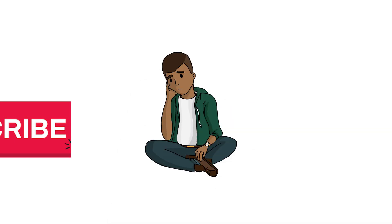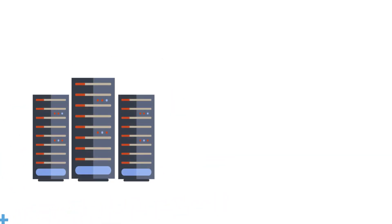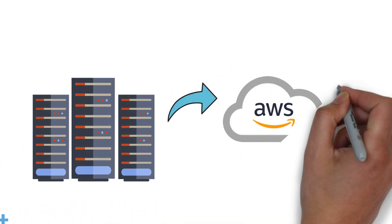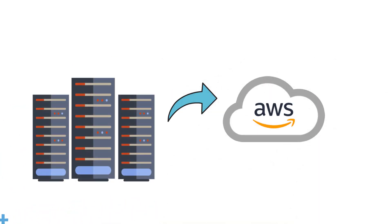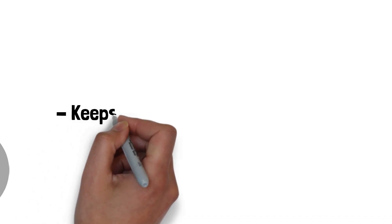Imagine you're an architect working for an organization planning to move its workloads to the cloud. You are given the task of designing a system that is capable of performing the following tasks.